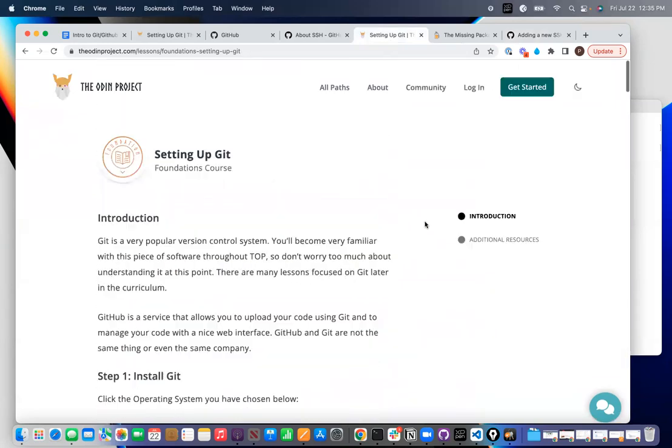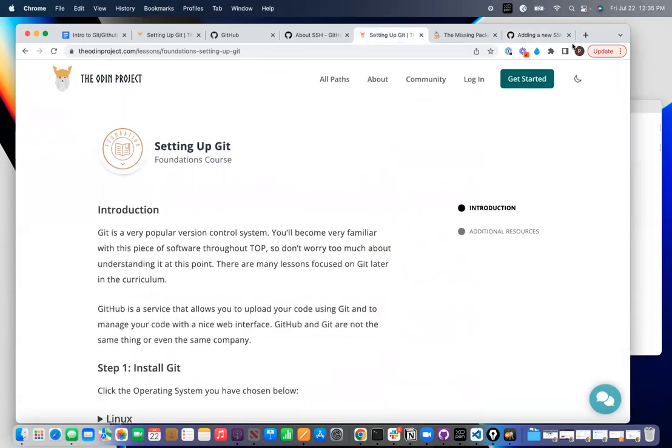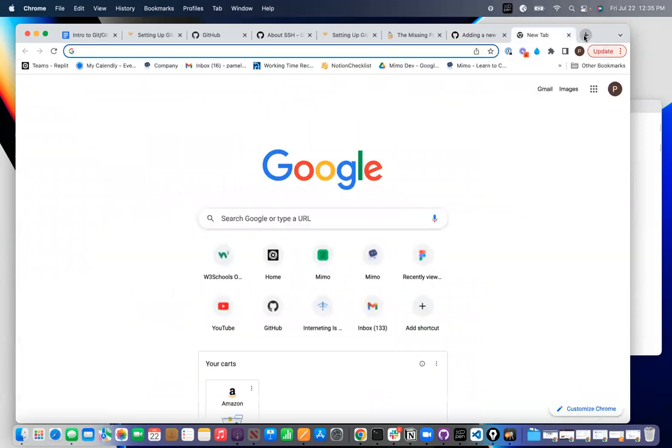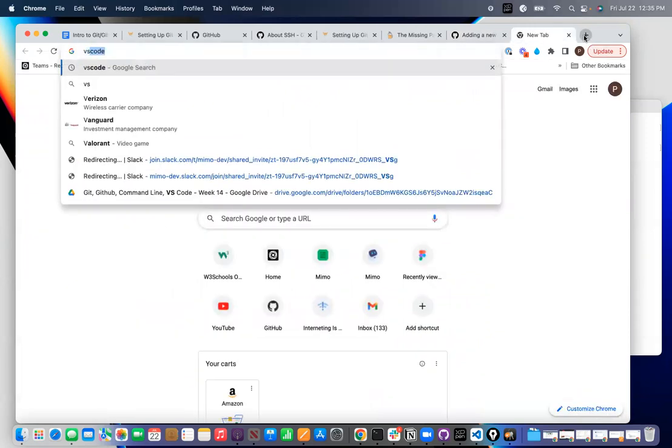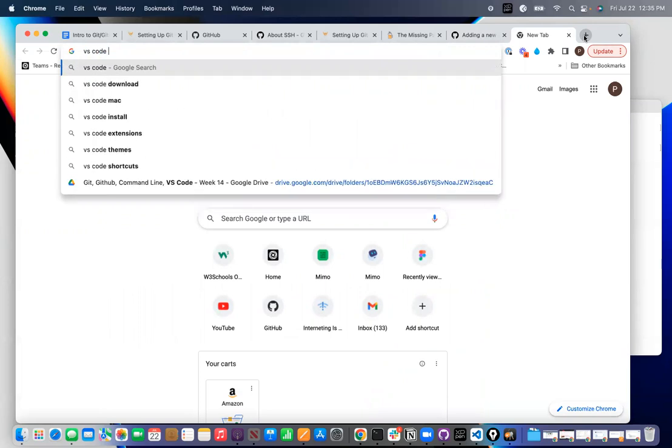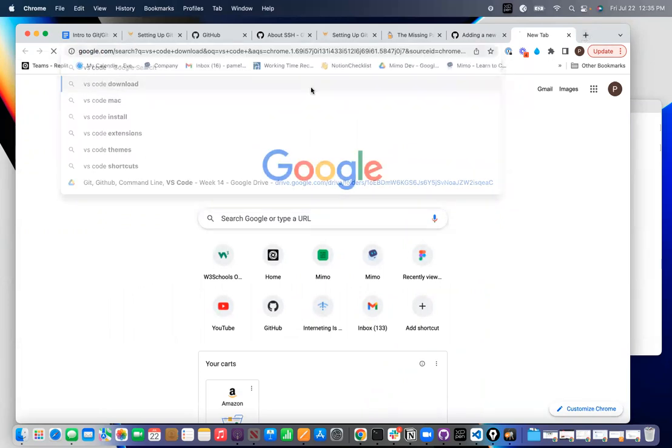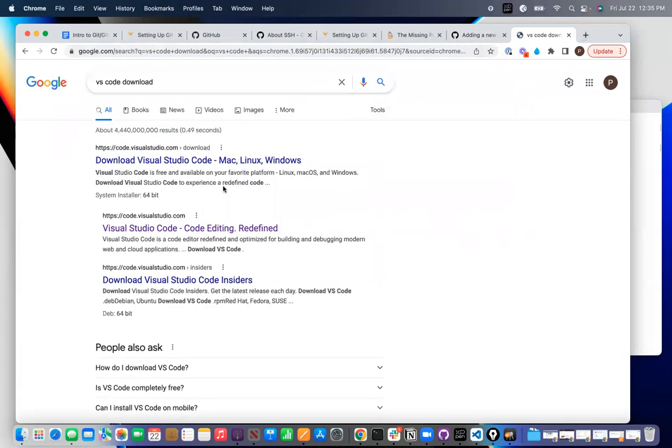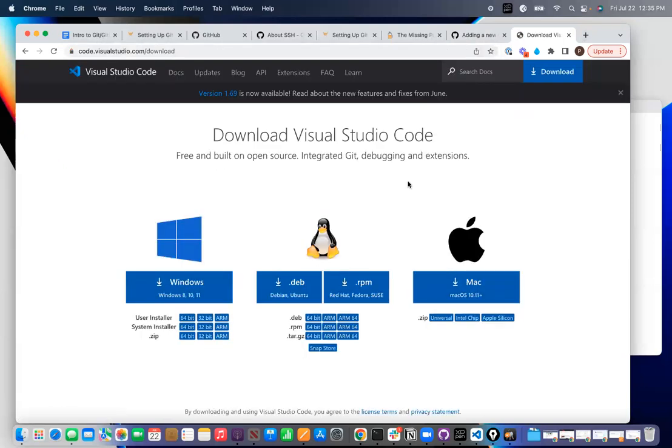Then the other thing that I want you to do is install VS Code. So if you go to VS Code download, then you should be able to get to here and you should be able to download and install Visual Studio Code. And this is going to be the editor and the platform that we're going to use from now on.